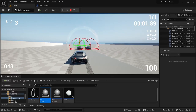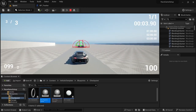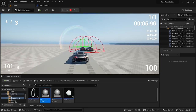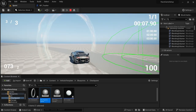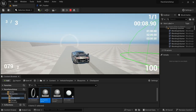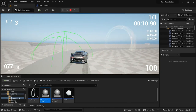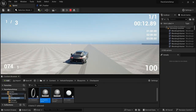Hey and welcome back to another video. In this video we're going to be setting up the race position and hopefully, if there's enough time, we're also going to set up the race reward. So with that let's get started.